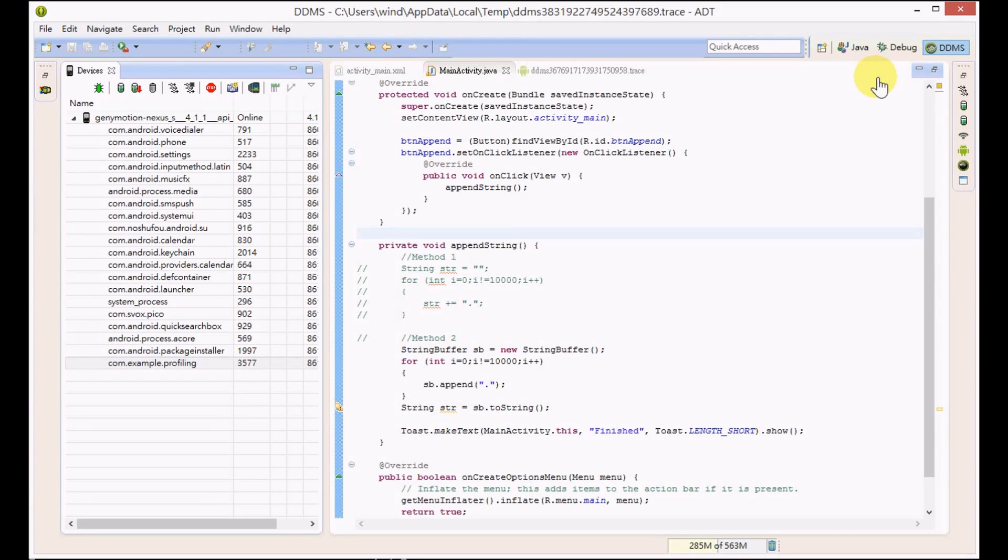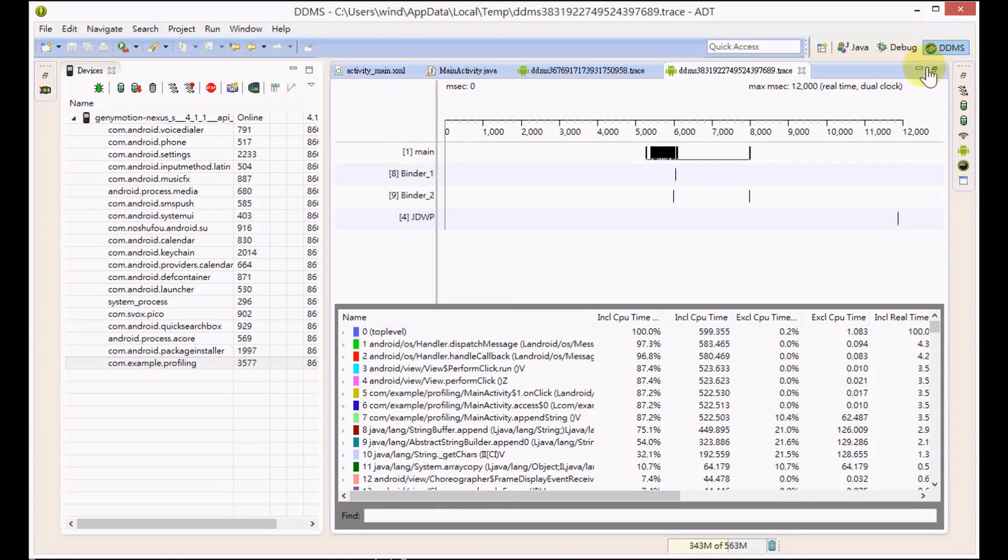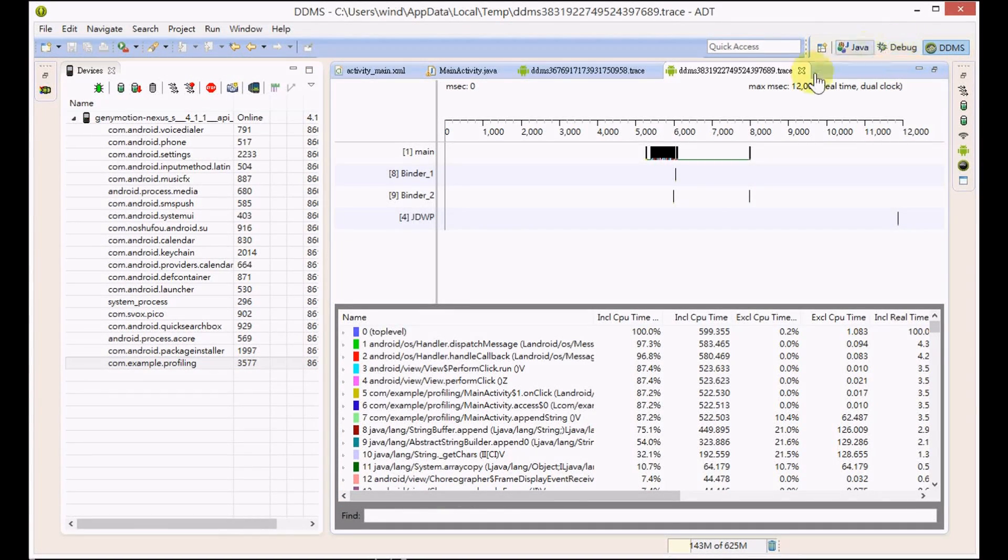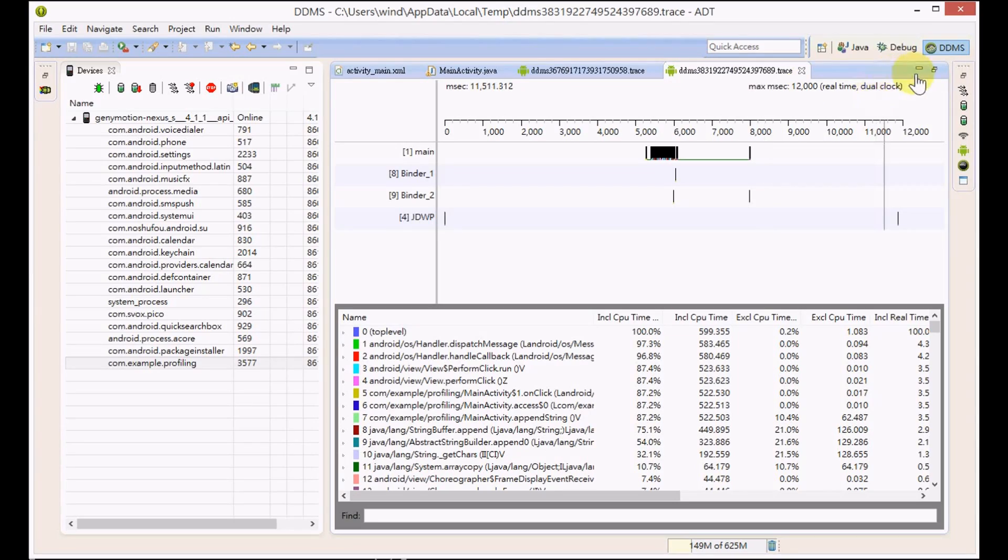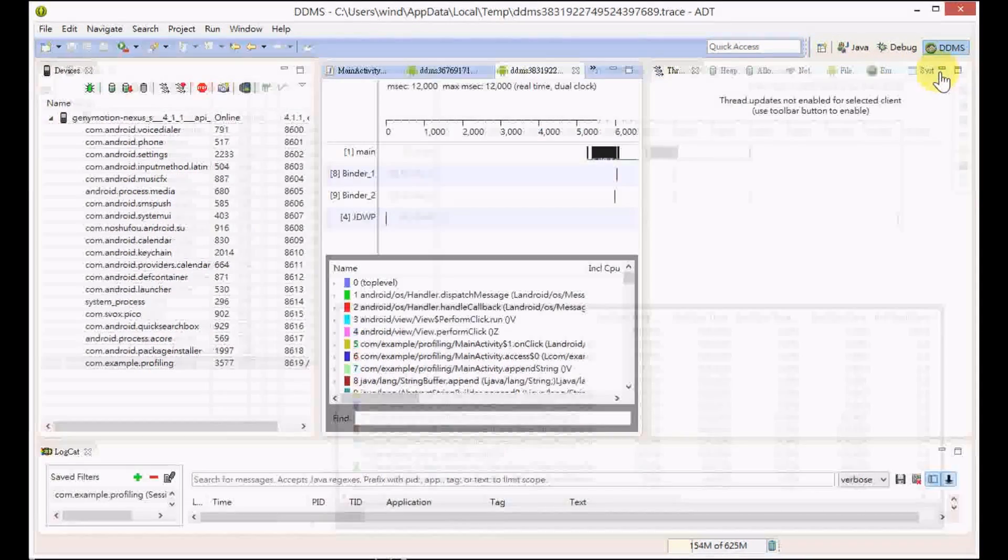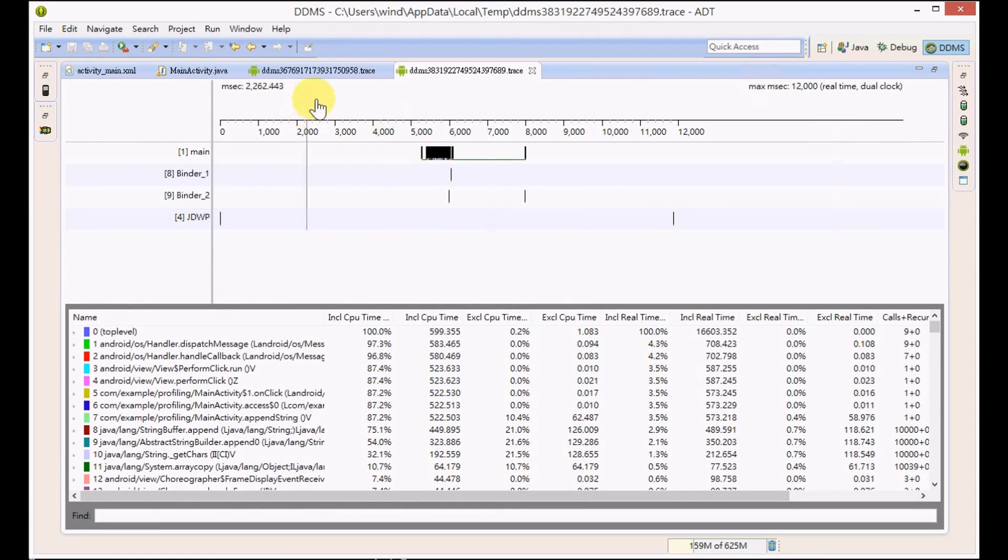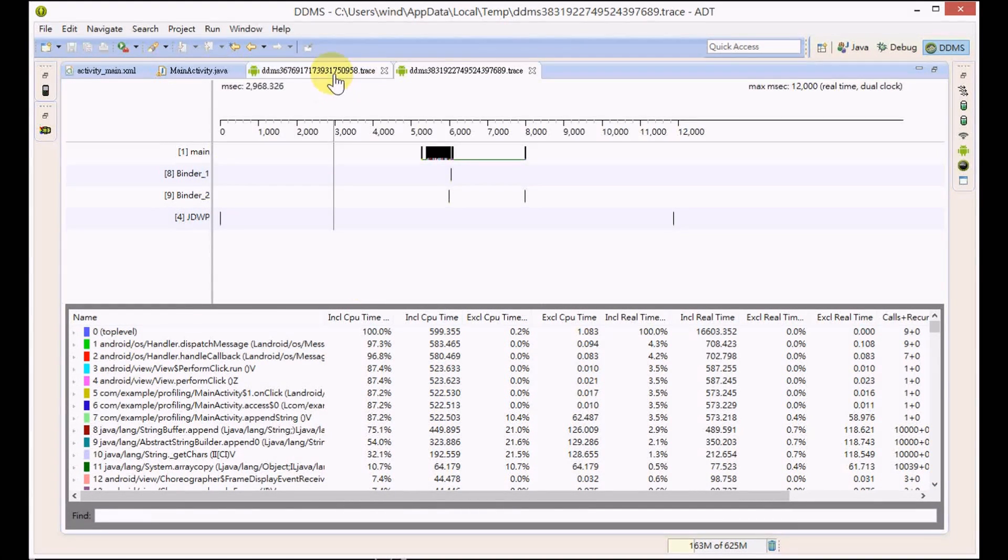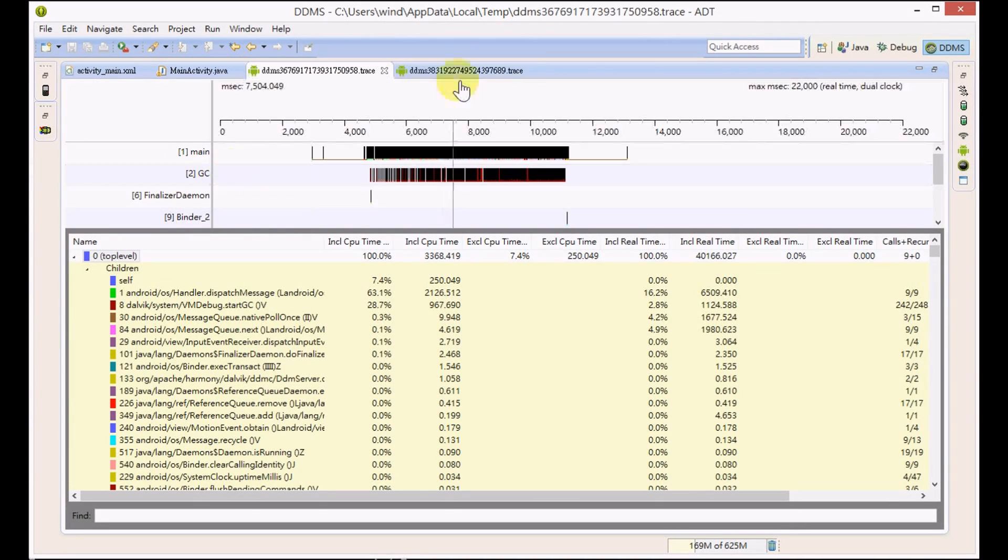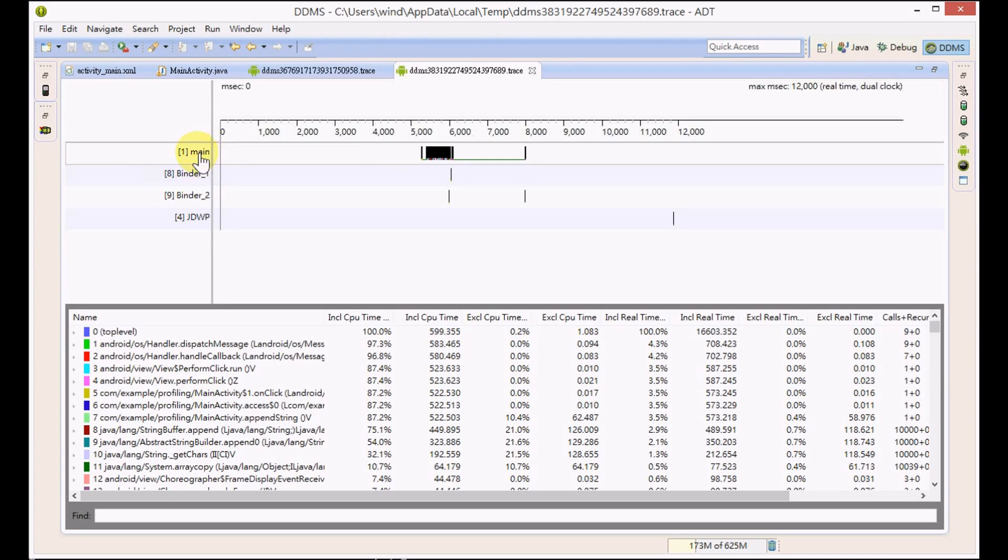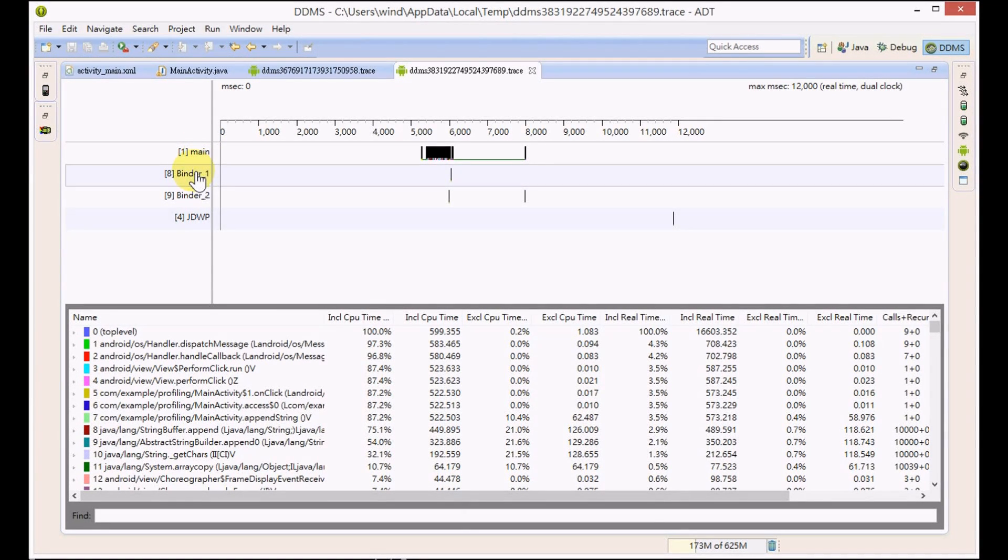The second trace file is generated. You can see that the GC thread has now disappeared. It means that there is no GC collection here.